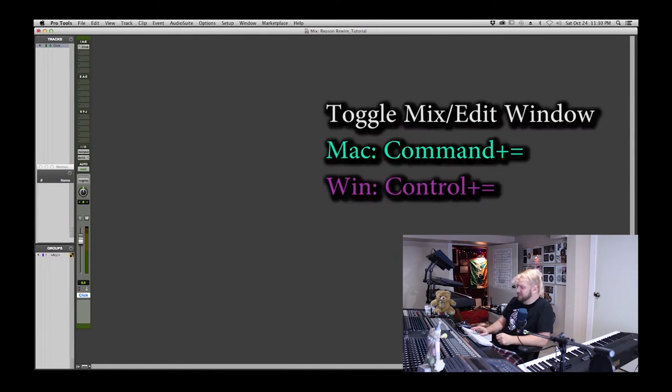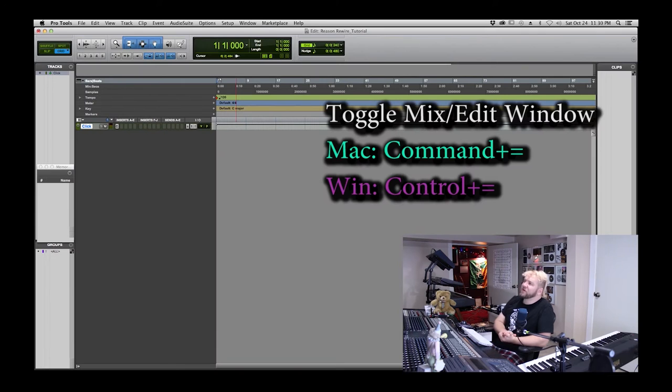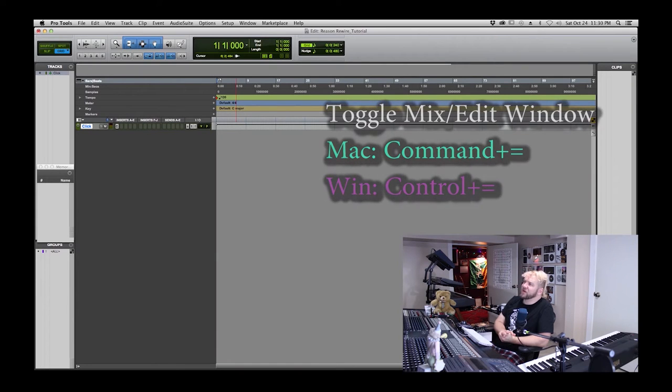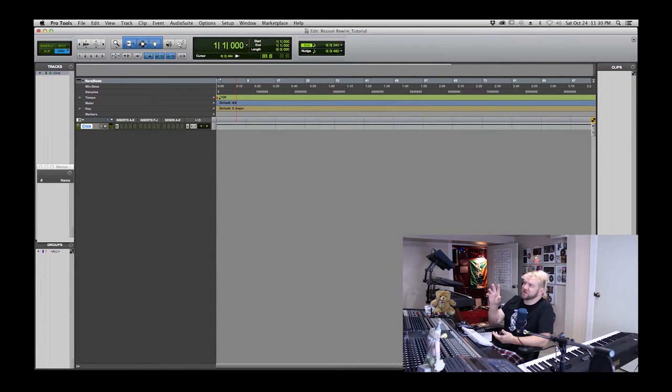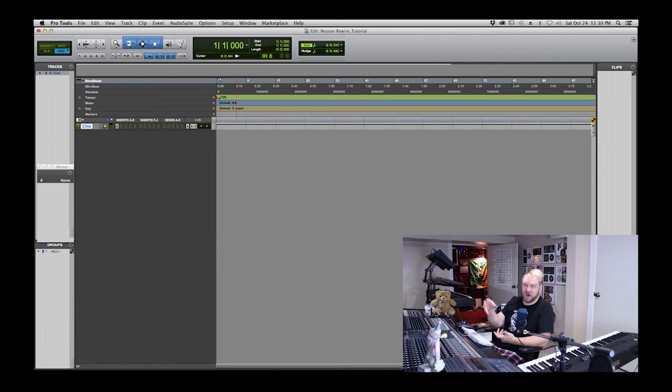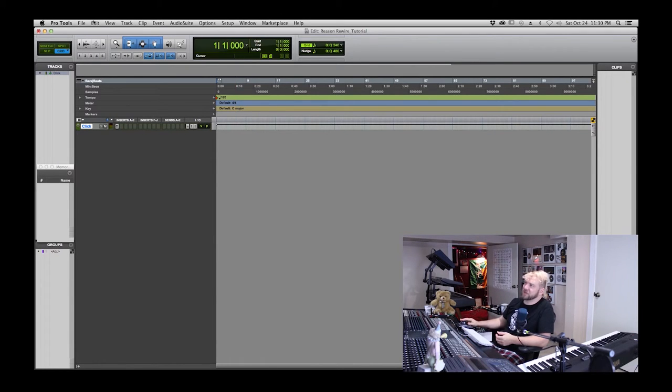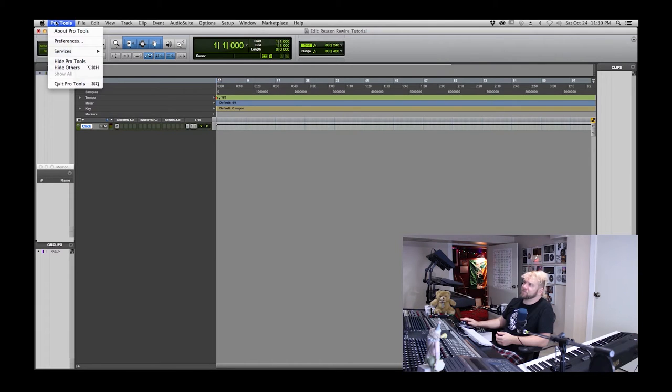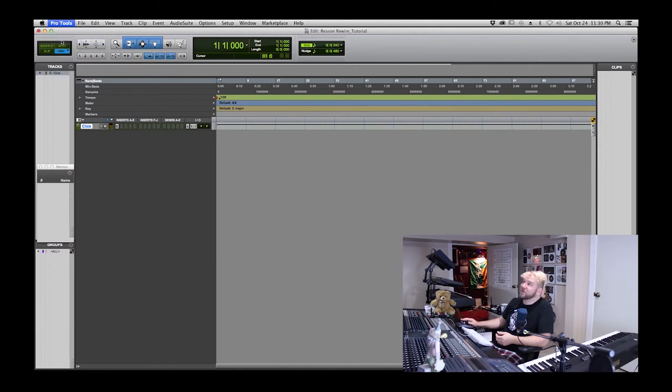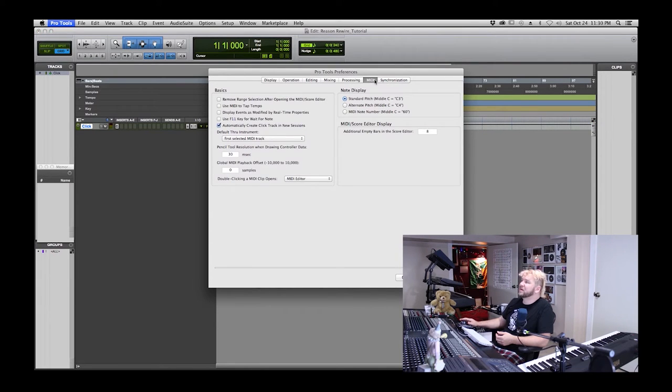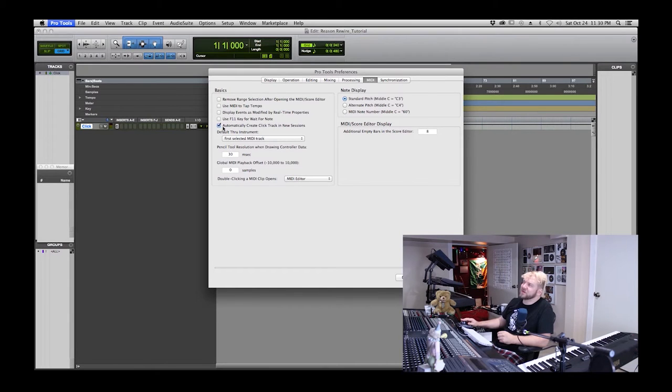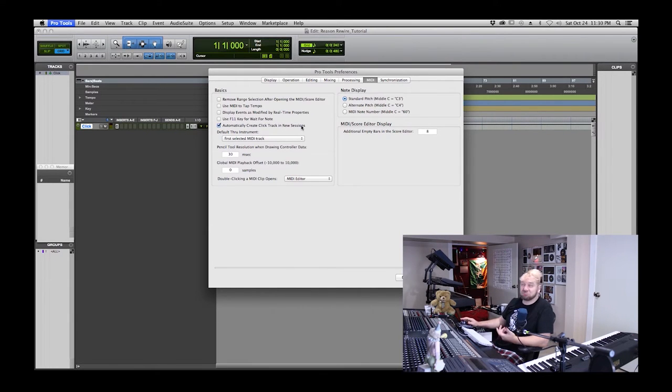You may have noticed that my session has created a click track automatically. It's a nice feature of Pro Tools 10. If you want to enable that you go to Preferences, and under MIDI, under basics is automatically create click track in new sessions.